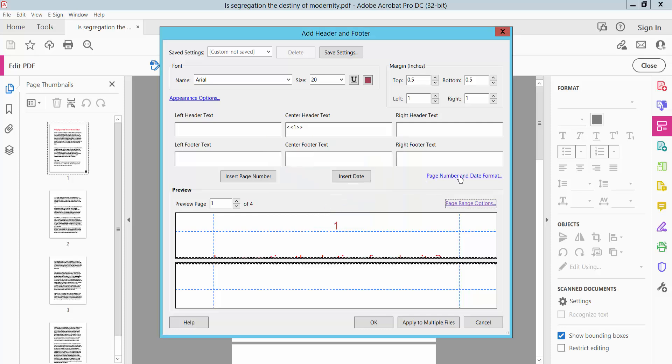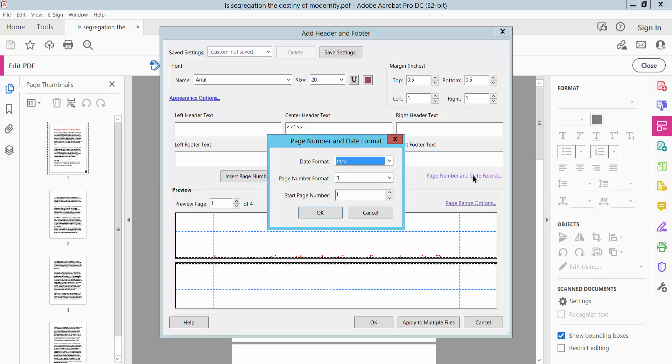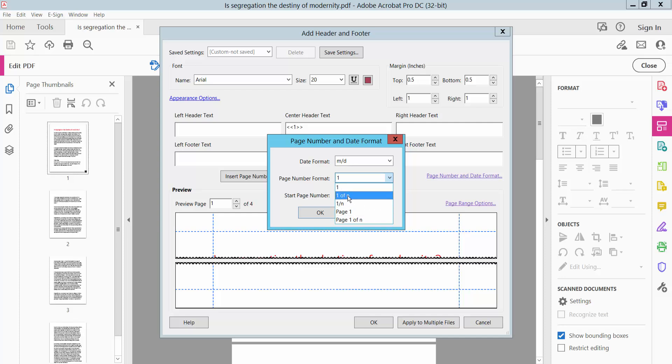Okay, this page number and date format - you can also change here this page number format. This is, I'll format this.